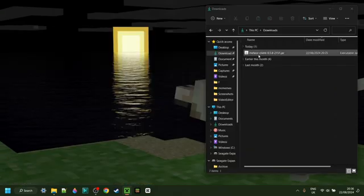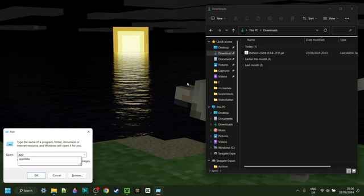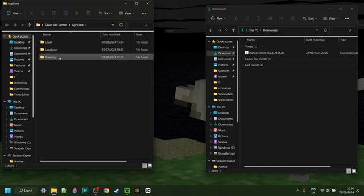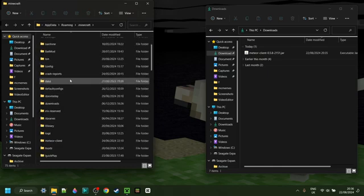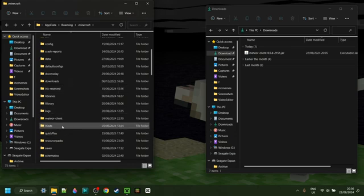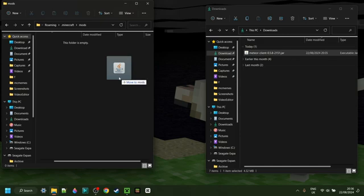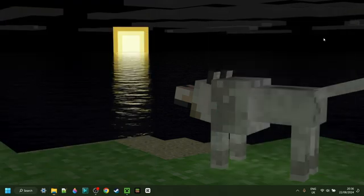Now I have Meteor client in my downloads. I can press Windows and R at the same time, and then in the box that pops up, I want to type in AppData, then hit Enter or click OK. In the folder that opens up, you want to go into the Roaming folder, then .minecraft, and you might need to scroll down a little until you find the mods folder. Simply drag Meteor client right into the mods folder, and then you can close both of these up.